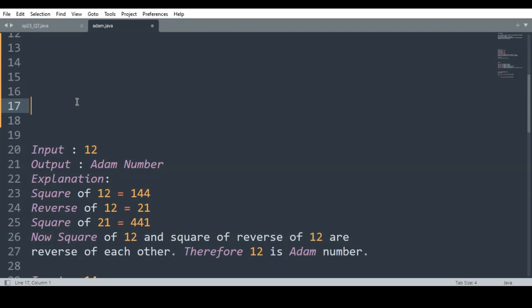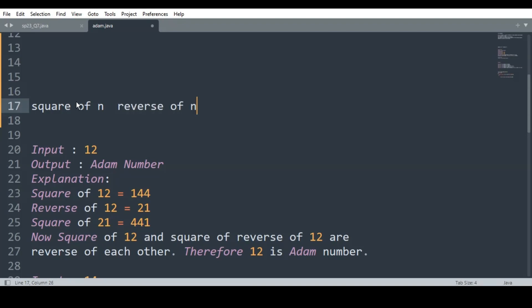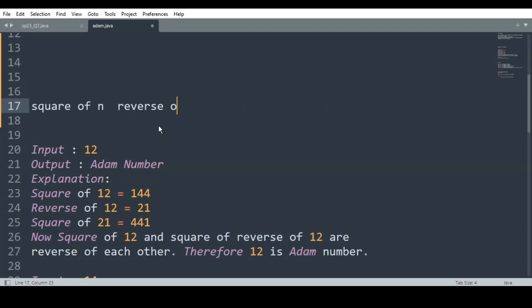In short, what we have to do: find the square of n (the number the user enters), then find the reverse of n, then the square of the reverse, and check whether both of them are reverses of each other.